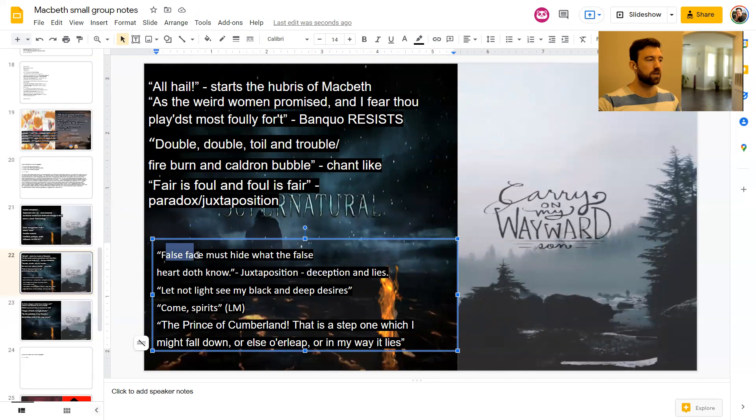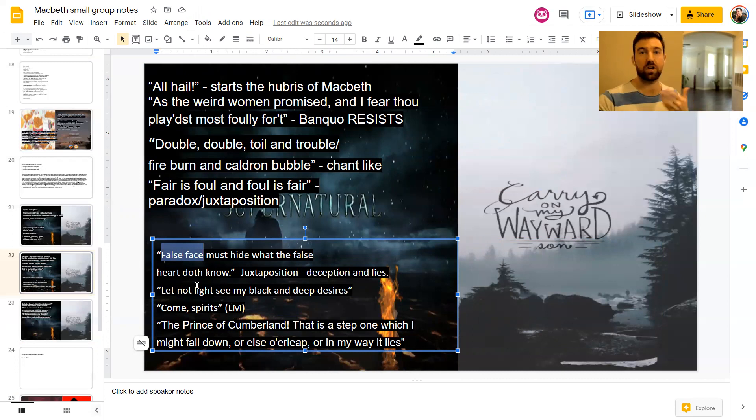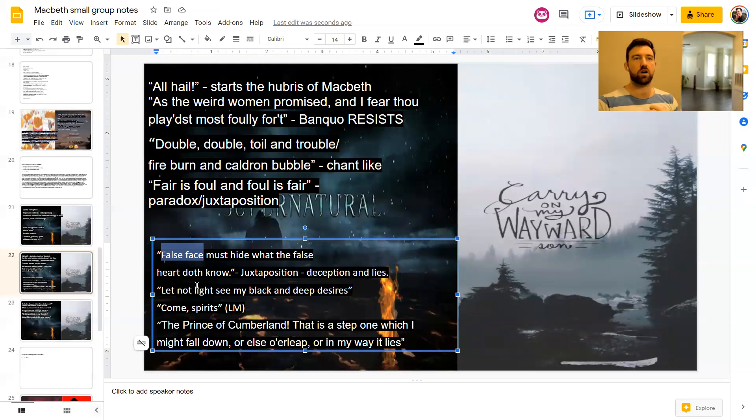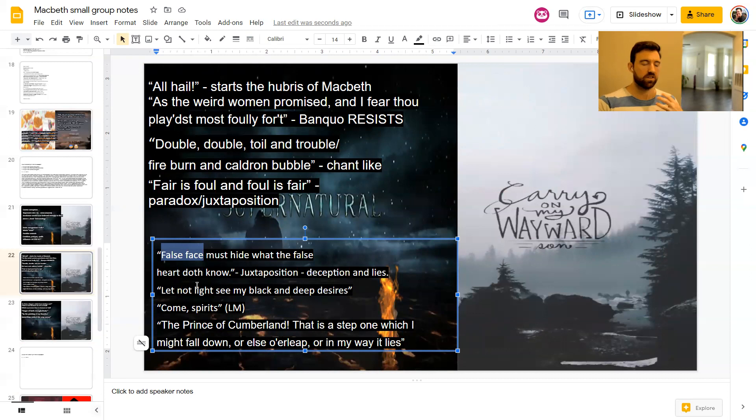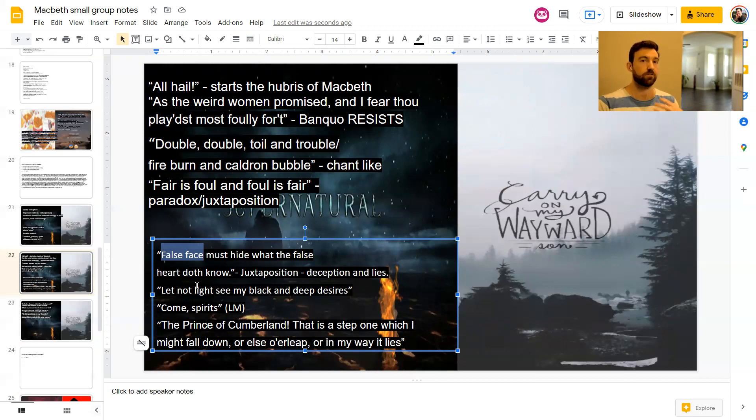So the false face, this is meant to link to if you're just like putting on a smile and pretending everything's okay, when it's not, you're putting on a false face, right? You're lying through your facial expression. And then the false heart, your heart obviously is like, we often think of it as a symbol of your morality and your emotions. So if your heart is false, if it's a bad heart, basically, it suggests that they have evil intentions in their heart. They are false people. They are bad people.